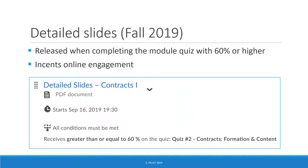Although this video relates to the 2018 master course, here's a quick additional feature from Fall 2019. I posted my detailed slides, which I presented in class, but they are conditionally released only when students complete that module's quiz with at least a 60% score. This makes the detailed slide content available to students for studying and incentivizes online engagement.